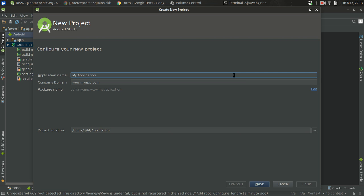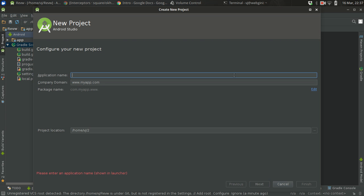Let's just create a new project, a brand new Android project. I will name it like OkHttp3 Demo. For company domain, whatever company you are working with, you can give the domain accordingly.